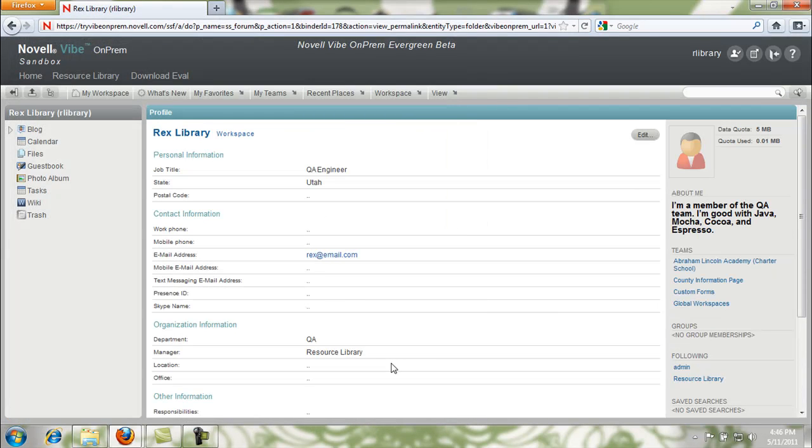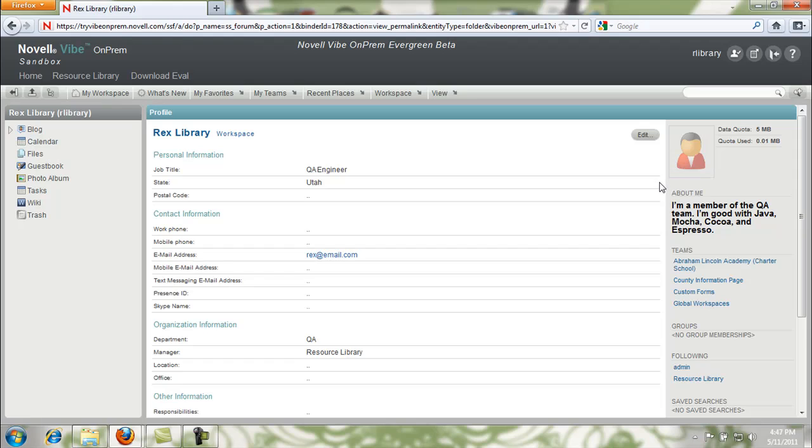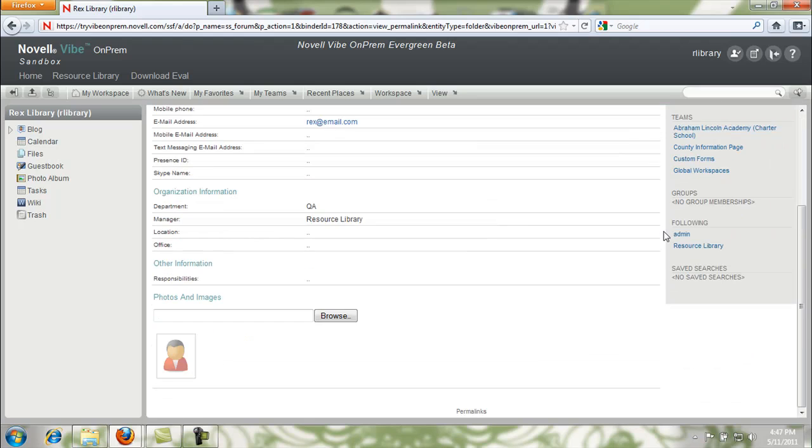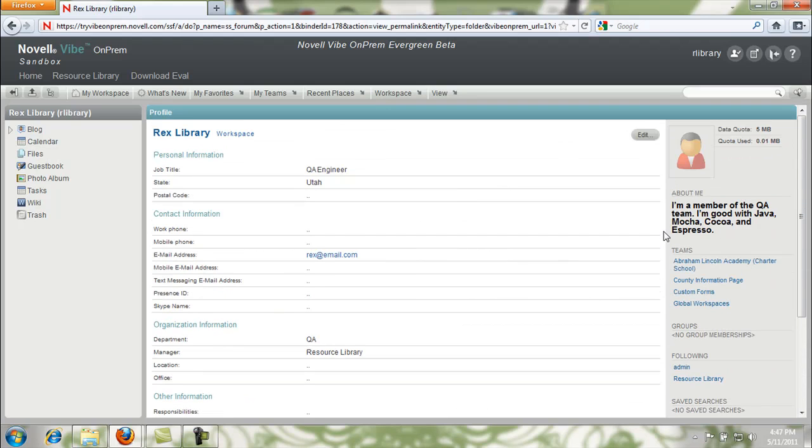Everything should be updated now. We have our name, we have all the information we put in, we have our image of ourselves and our about me. Now people can find out a little bit more about us. This has been our video about personal profiles. We hope it's been helpful.